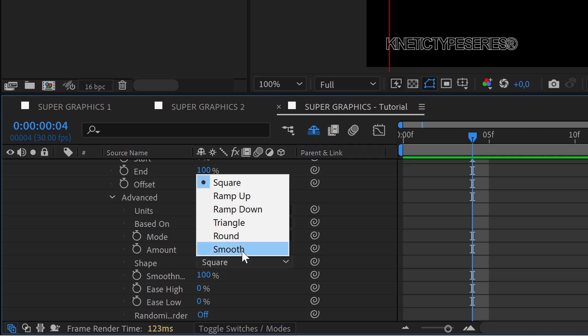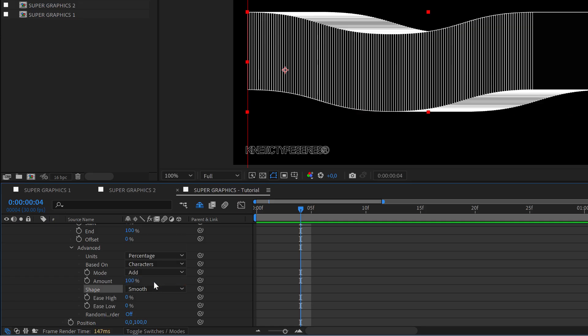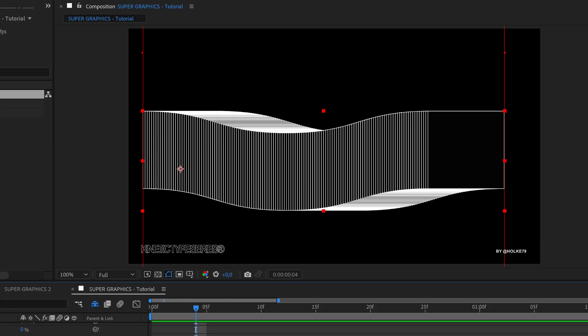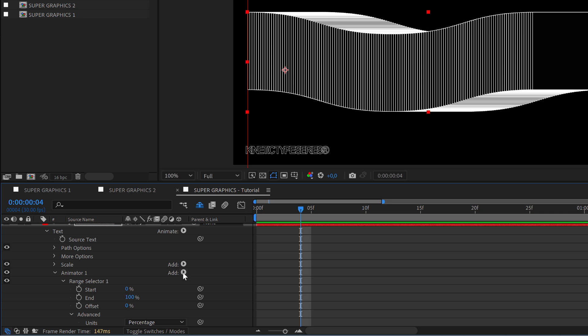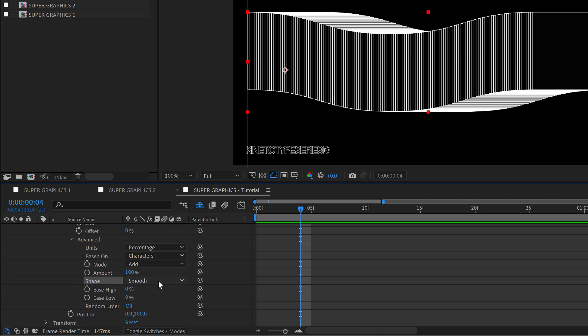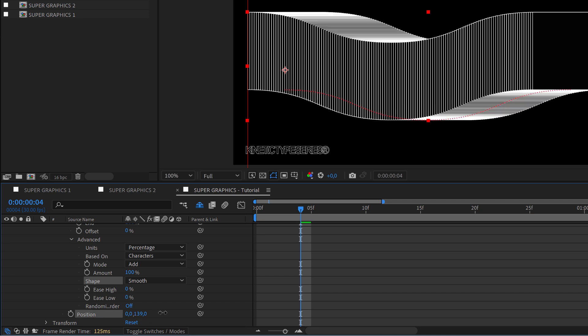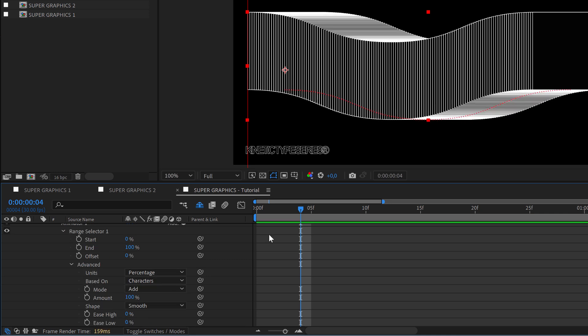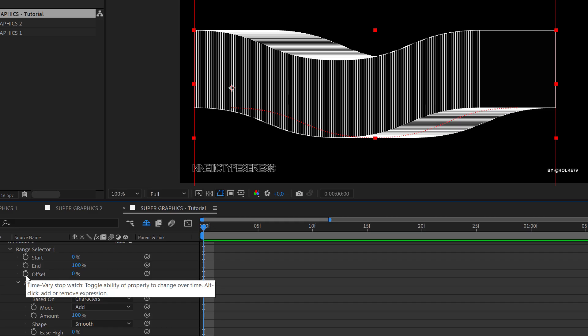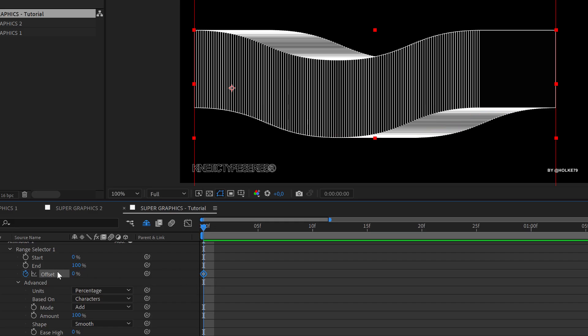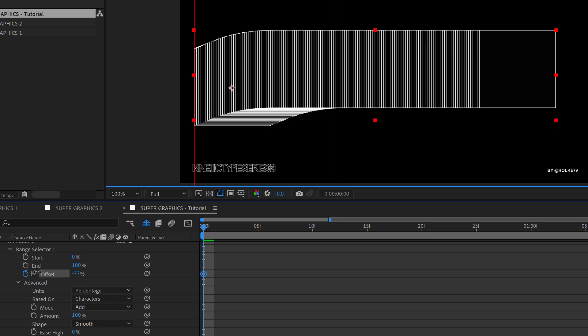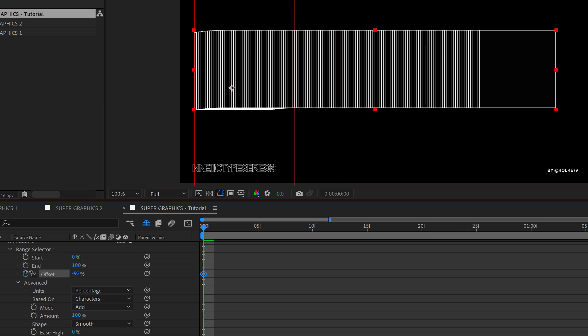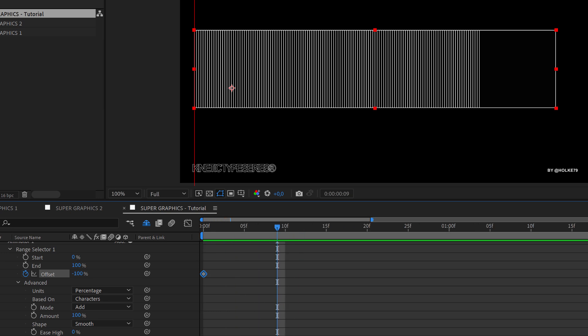You see how easy that was. So we just created a text animator based on the position and then we changed this value. To animate it would be a matter of playing with the offset. So at the beginning it's going to be at let's say minus 100.